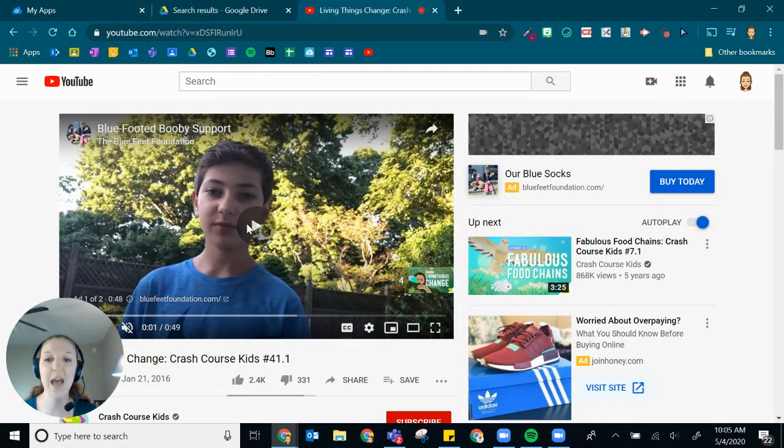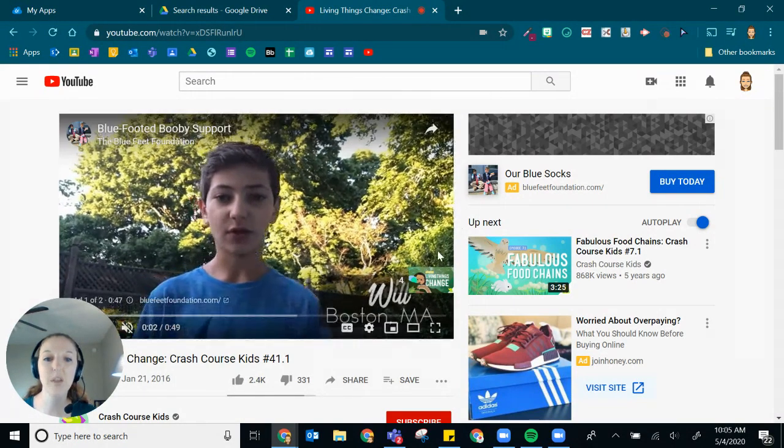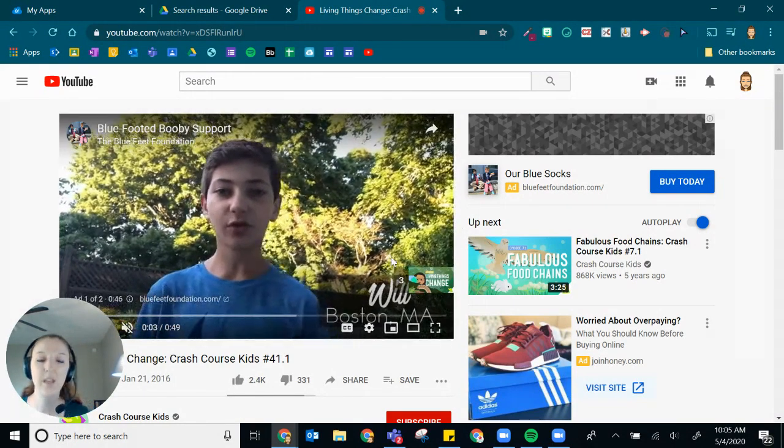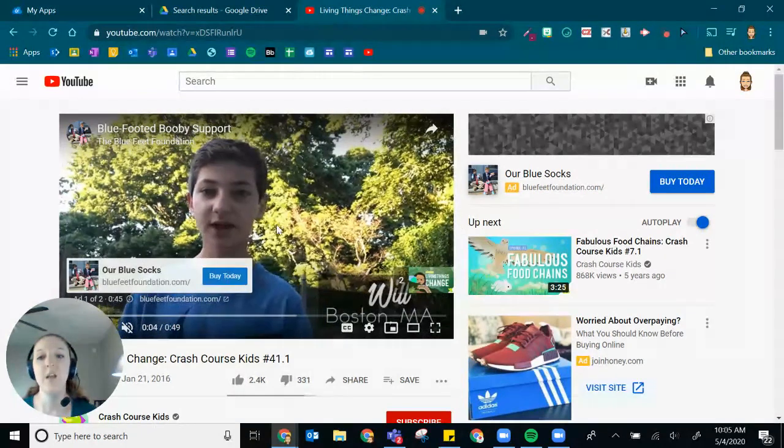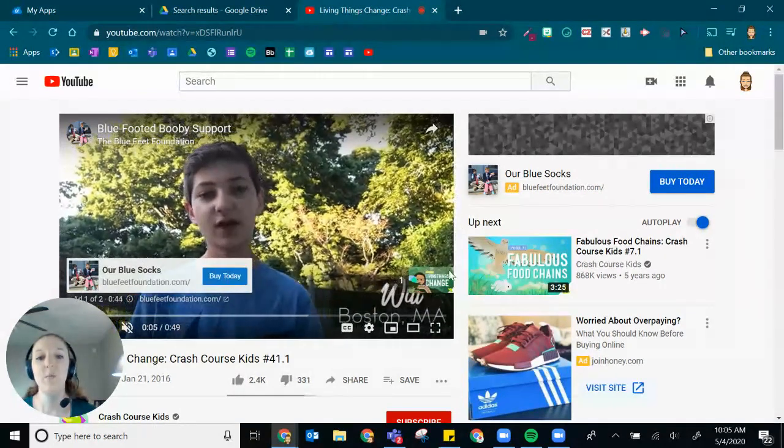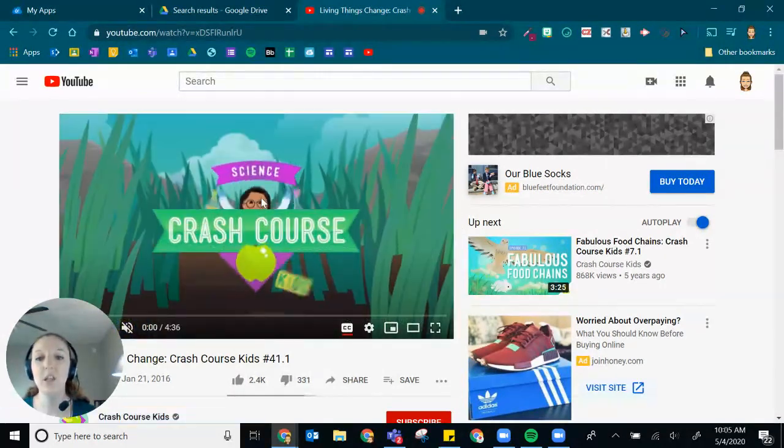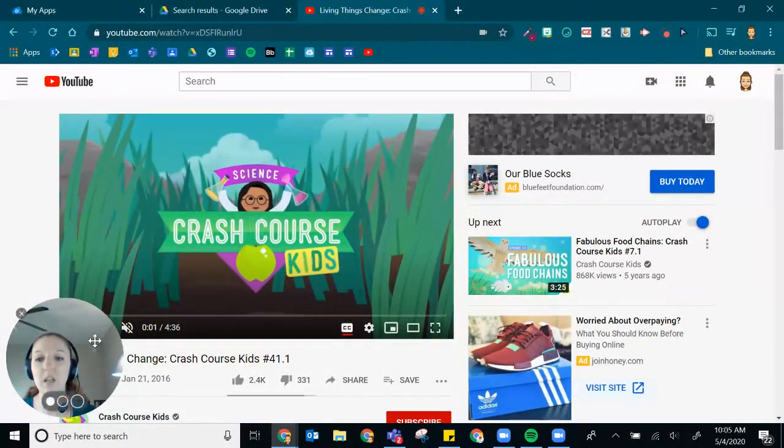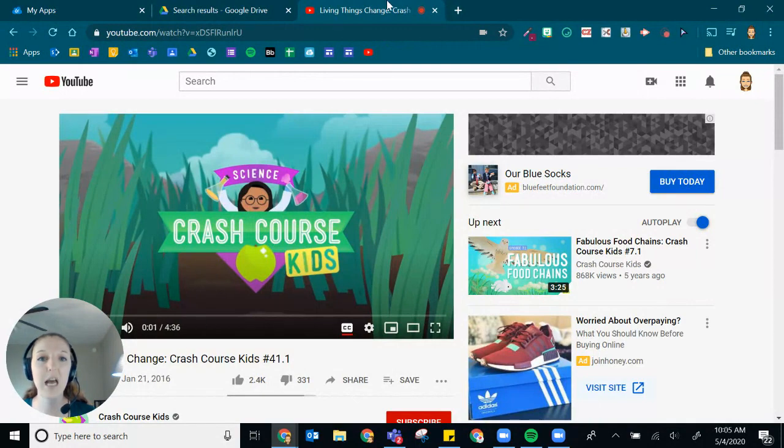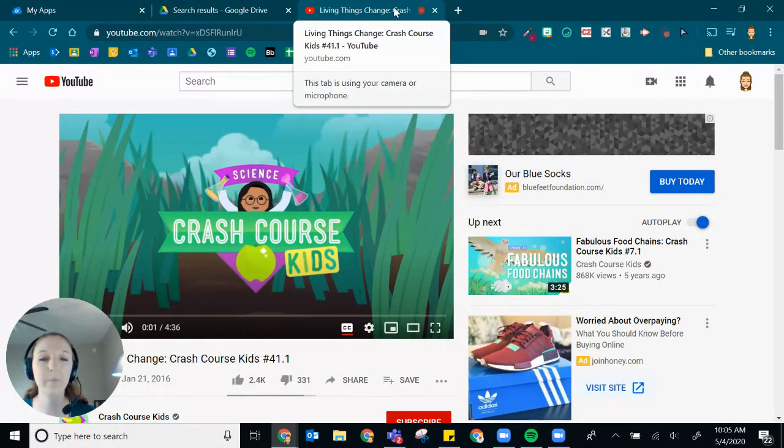It usually starts with an ad, so I want to get through that ad. And then once I am ready to share my video, I'm just going to pause it and leave that tab open.